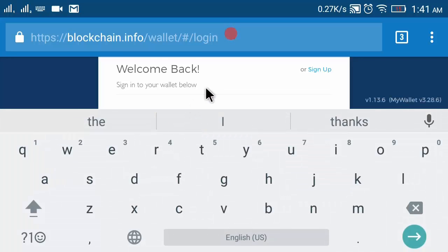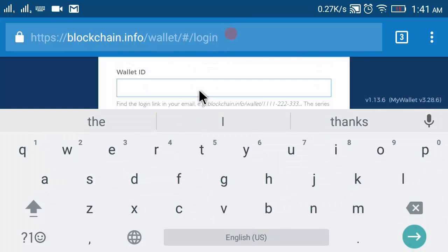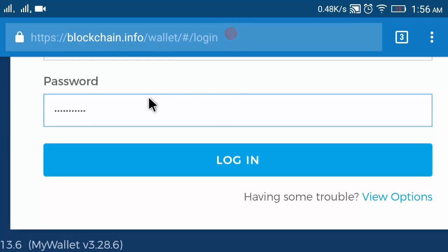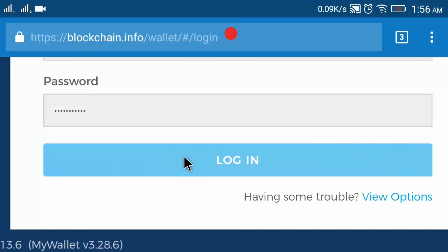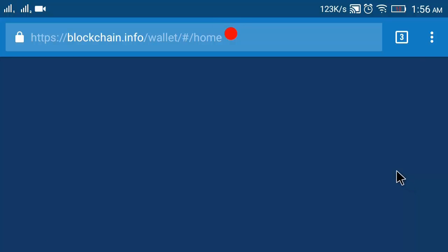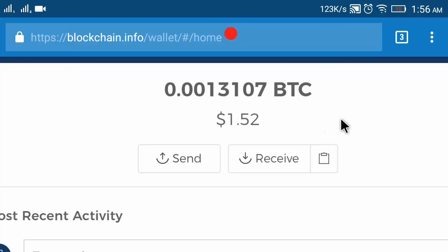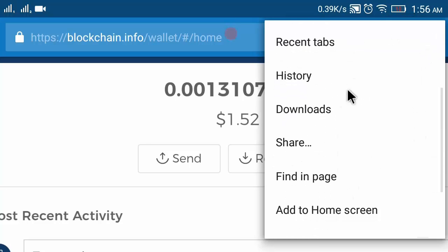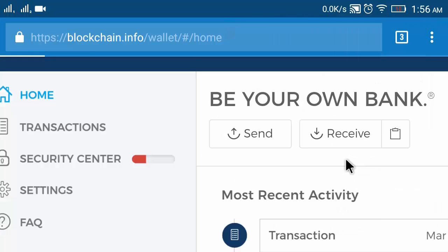I already have a blockchain account so I will log in. I will enter my wallet ID and password. I have entered my ID and password and now I will log in. Here my blockchain dashboard is open.